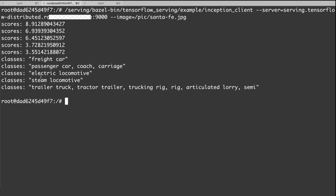Electric locomotive, steam locomotive, and trailer truck. So let's try some other examples.